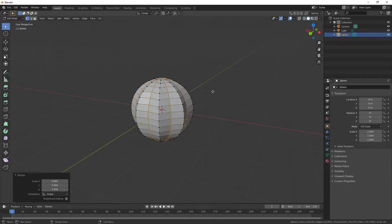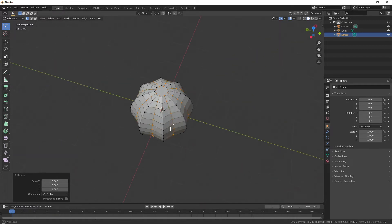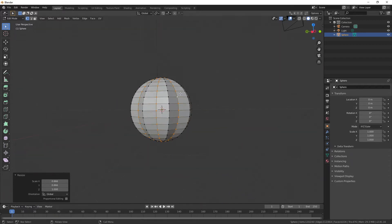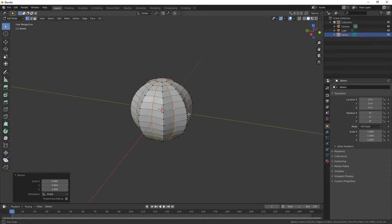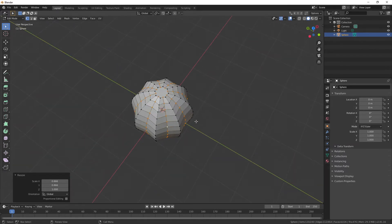If you wanted this to be smoother, you can just create more segments when you create that sphere at the beginning. You can also have more of these horizontal segments too. But like I said, I'm keeping it very basic.